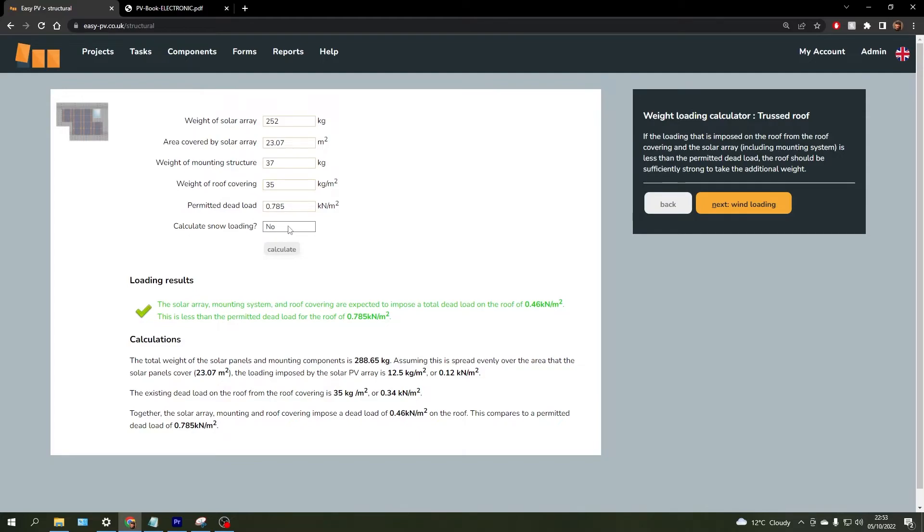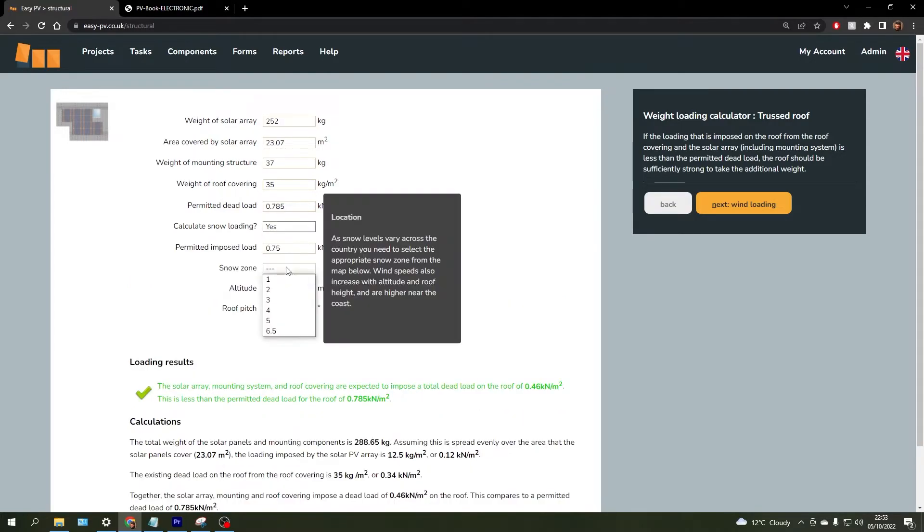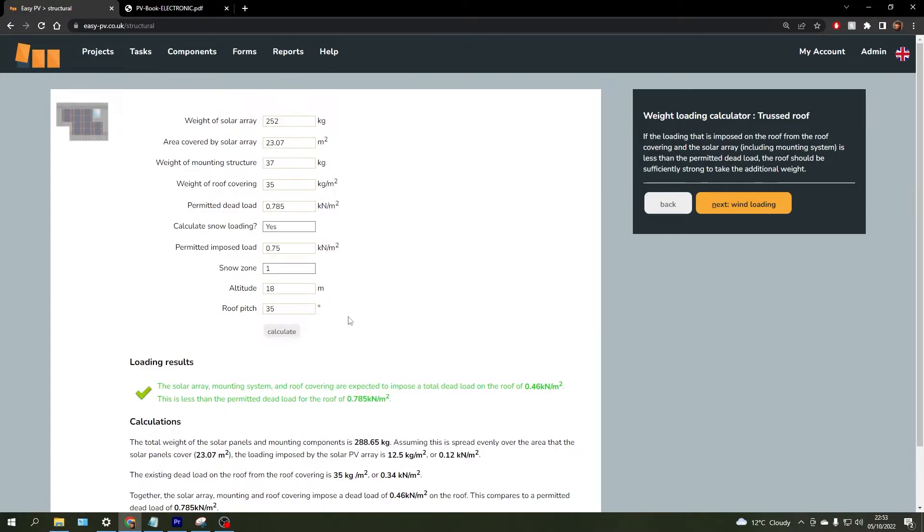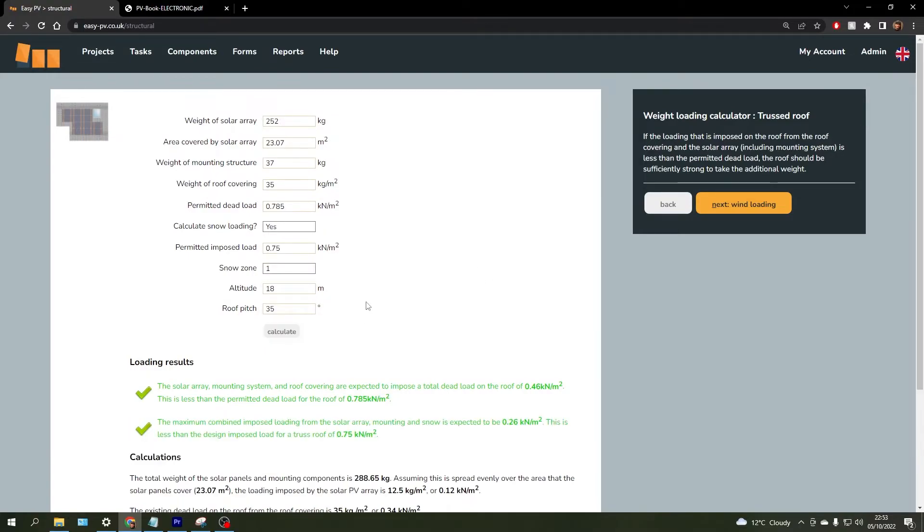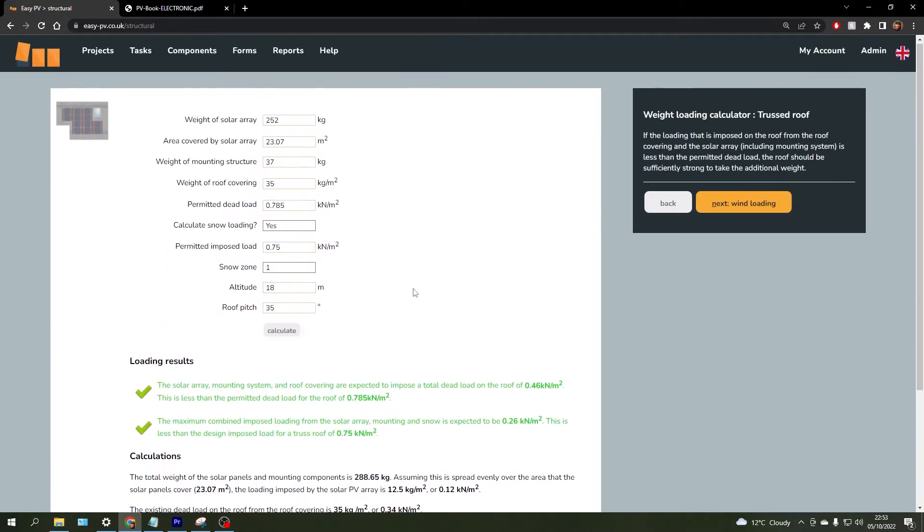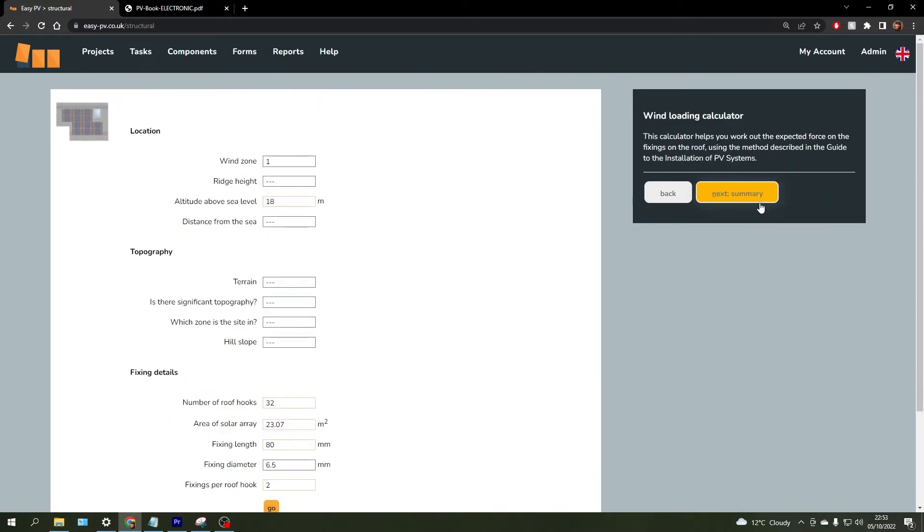You can also calculate snow loading here by just selecting yes and actually selecting your snow zone based on your postcode region. Click calculate there as well, and then we can also do some wind loading.